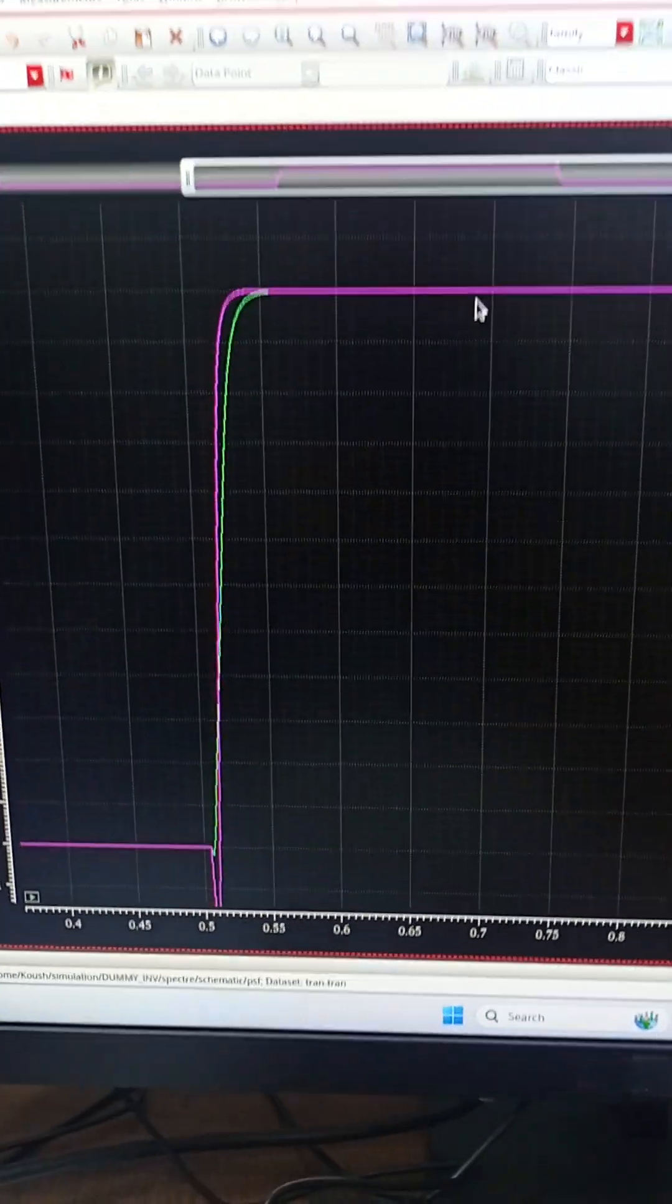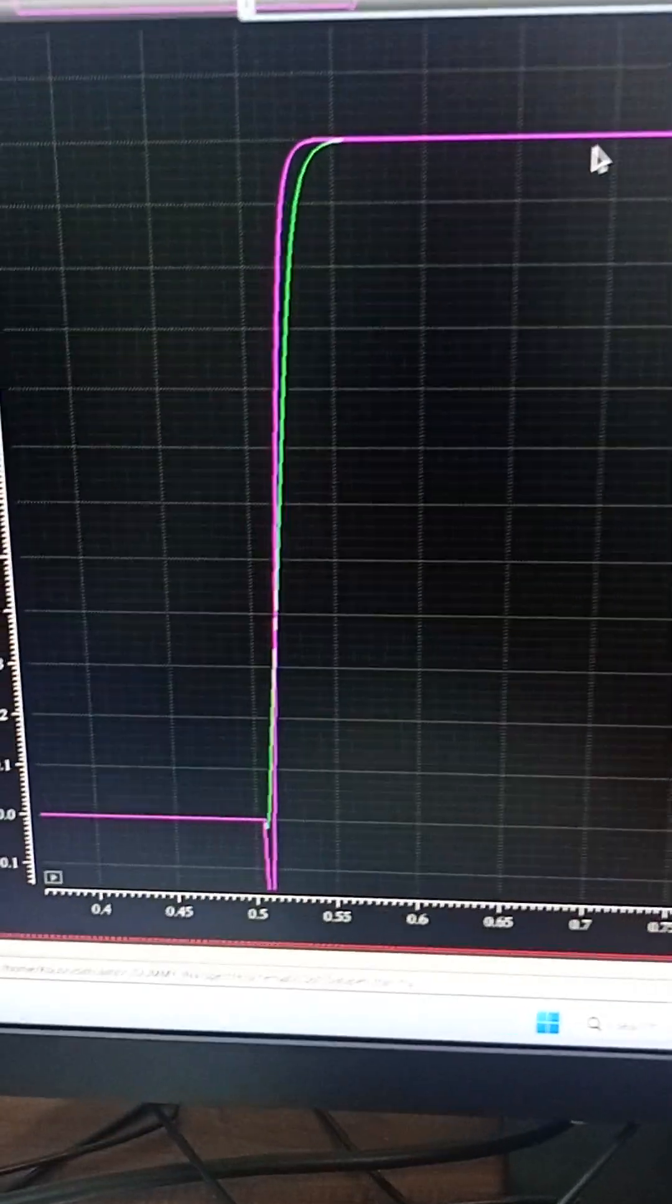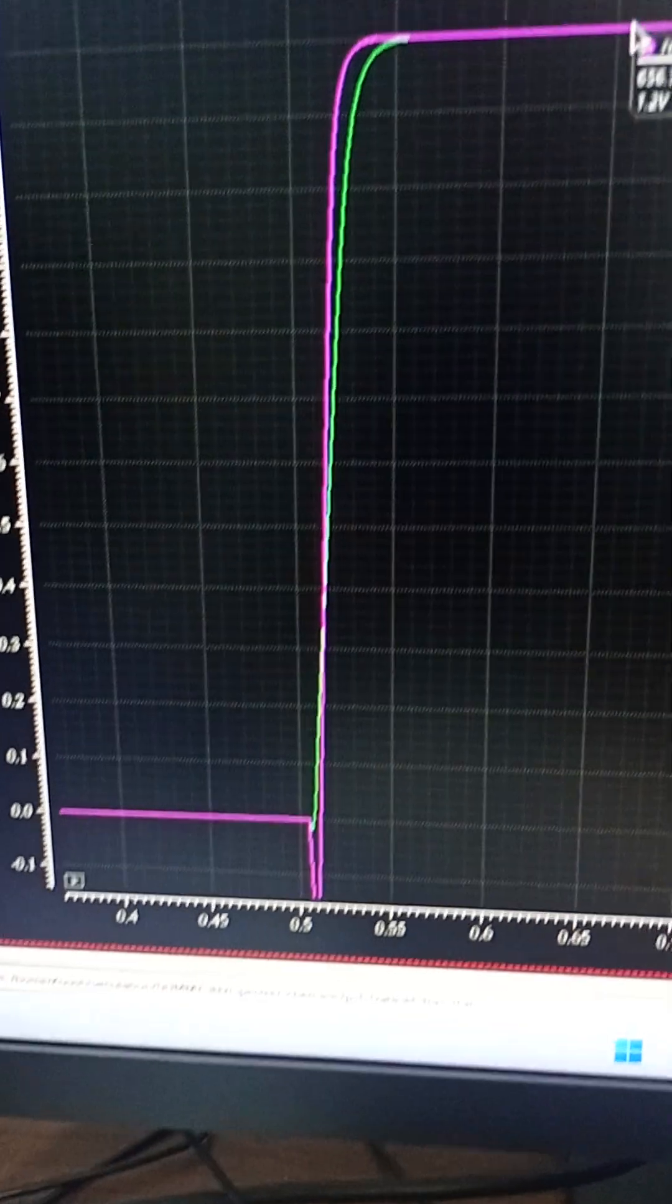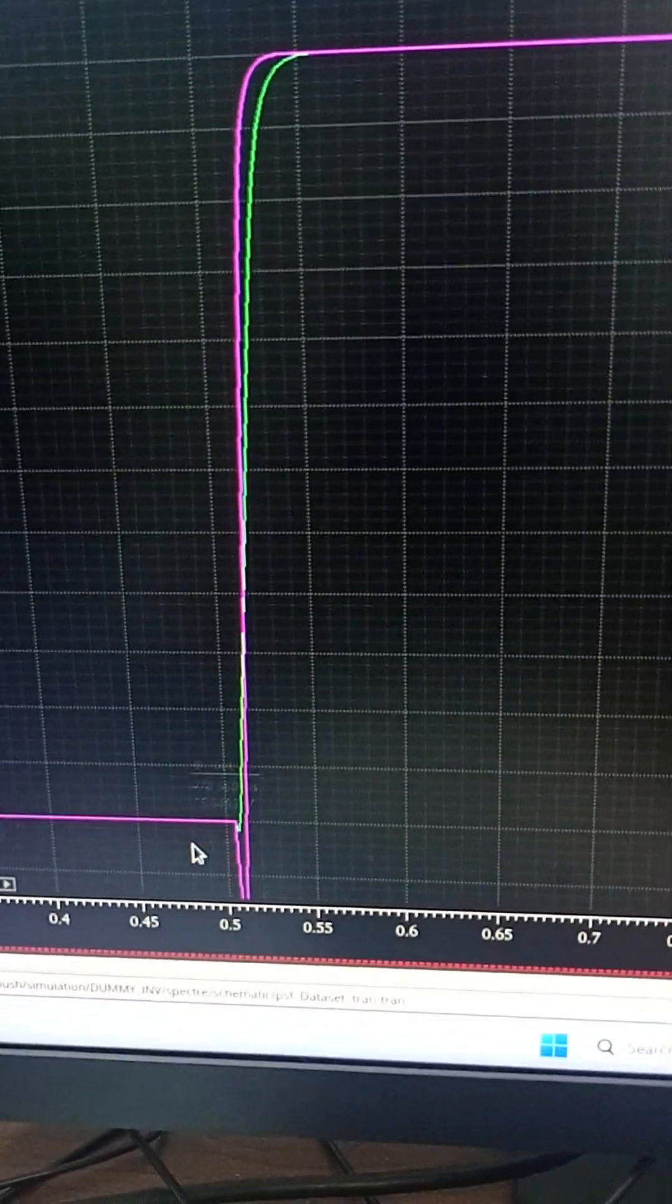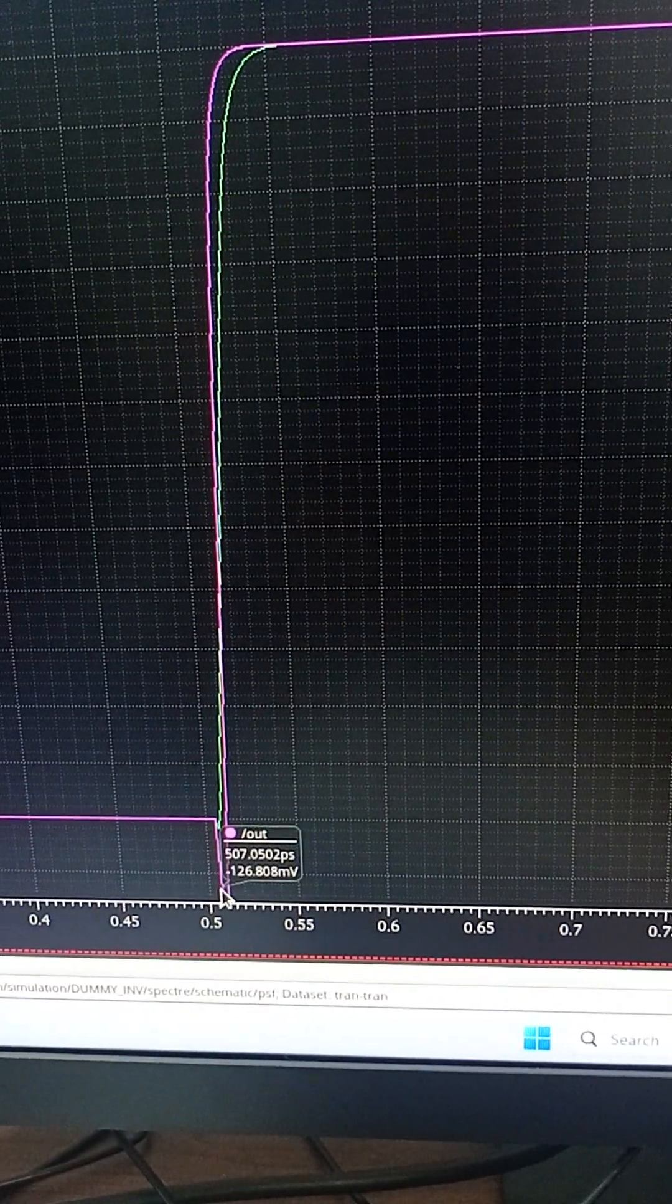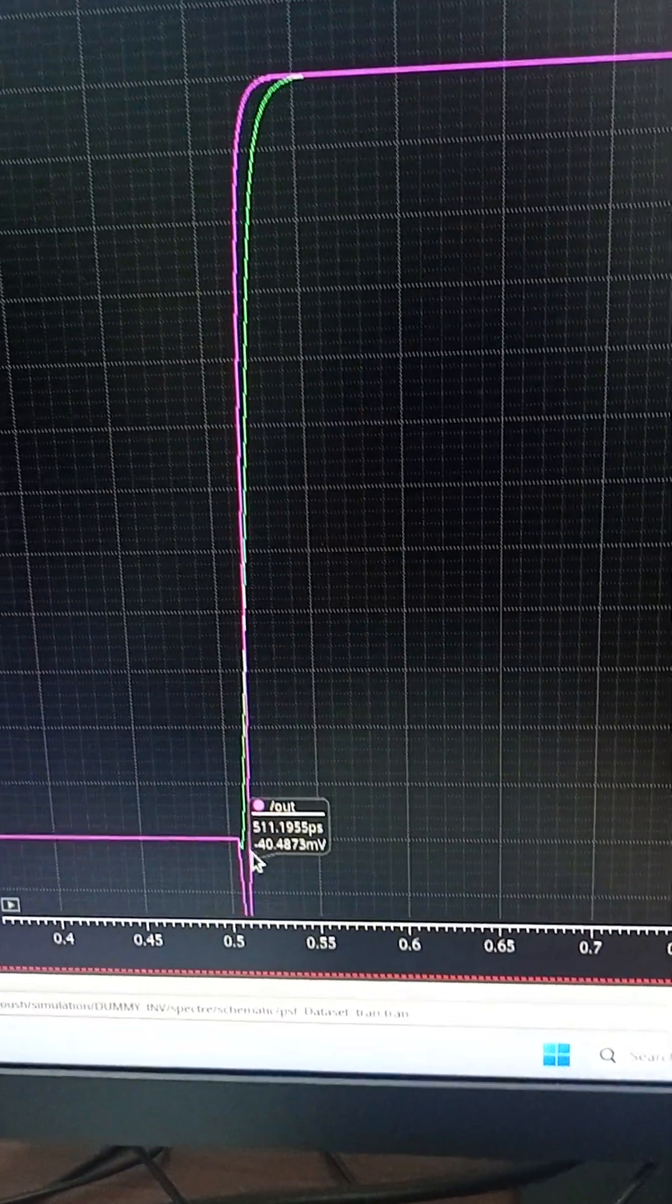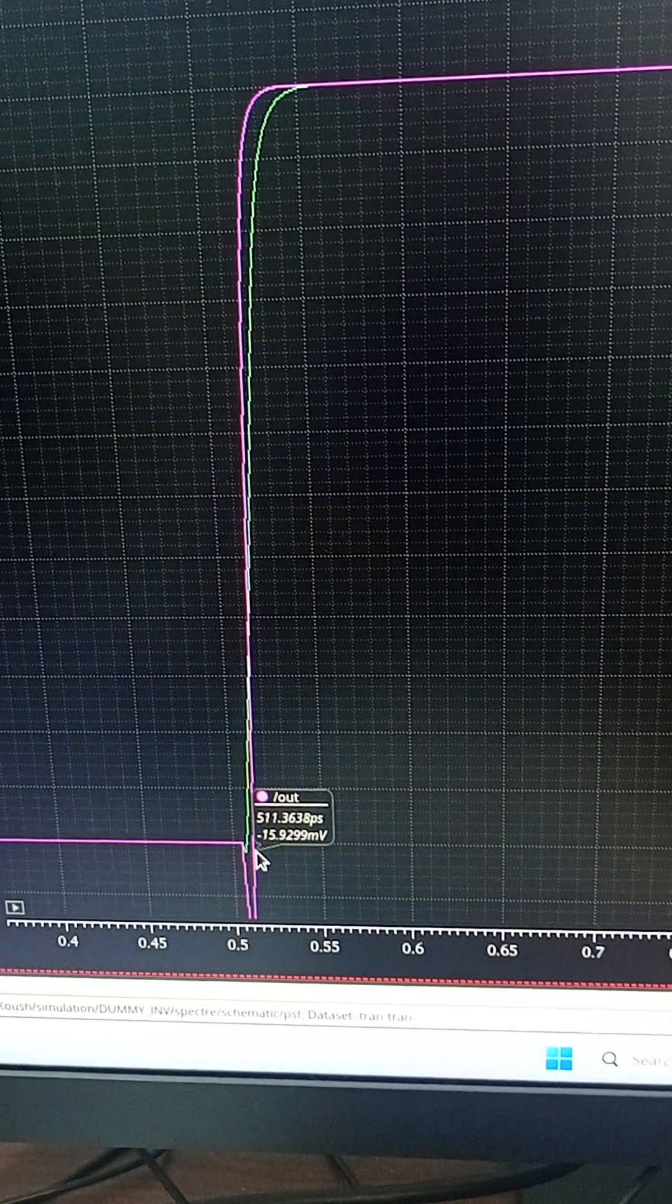This is a zoomed in version of the same wave. Here we can clearly see that this glitch that you can see in pink is totally removed by the dummy switch.